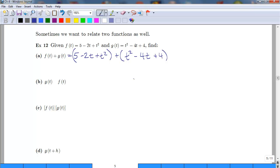It's a much bigger deal when you have subtraction, as in the next example. Combining like terms in descending order: t squared plus t squared is 2t squared; negative 2t and negative 4t gives negative 6t; and 5 plus 4 gives 9.